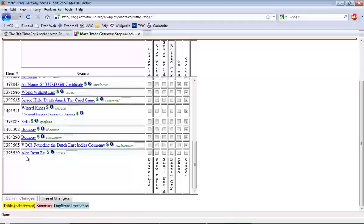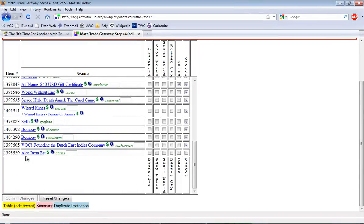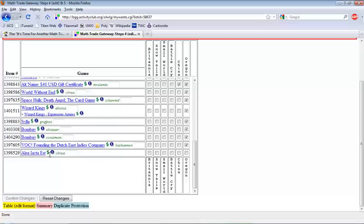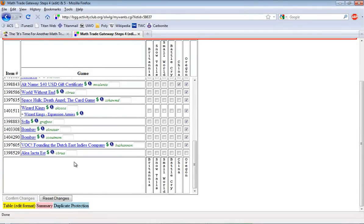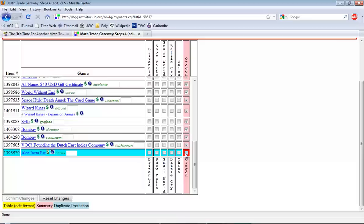For example, this awesome dice game is a game that I ended up getting in another way after I had added it to the trade list here. So now I just have to make sure that it's blanked out.